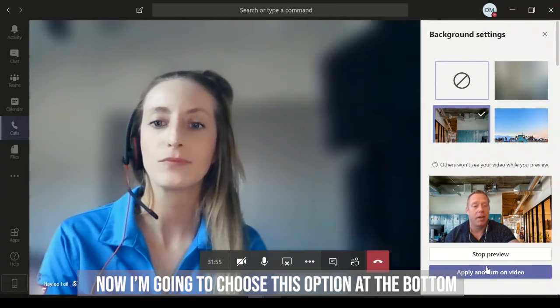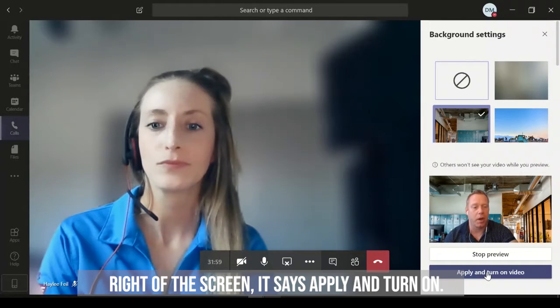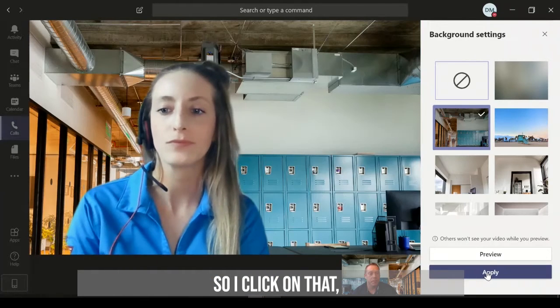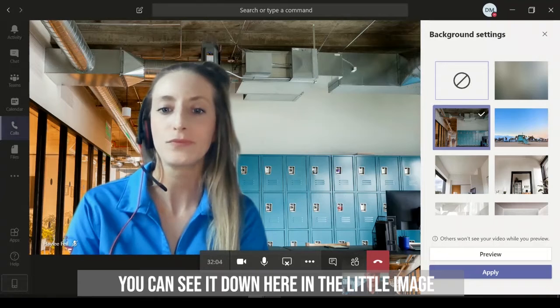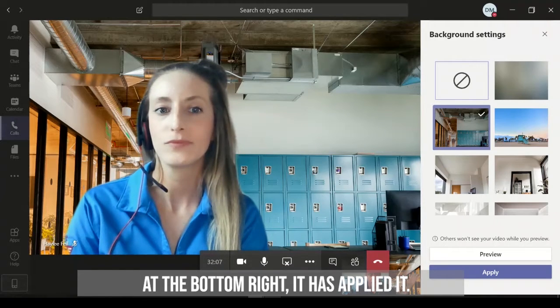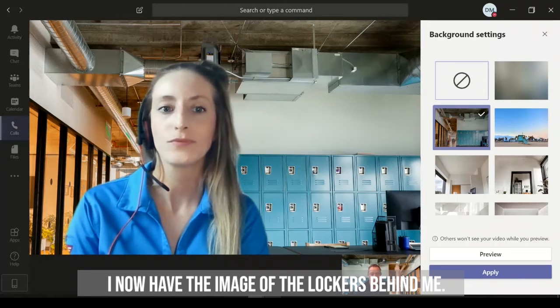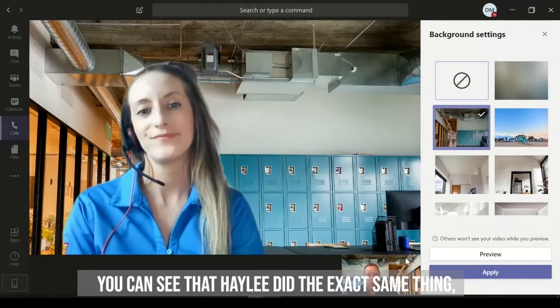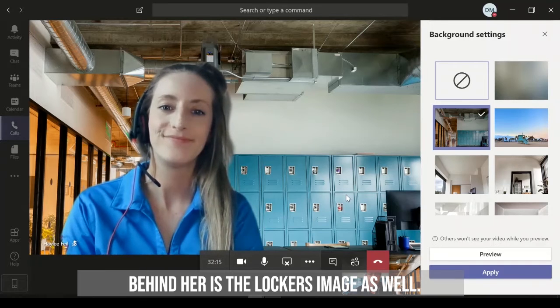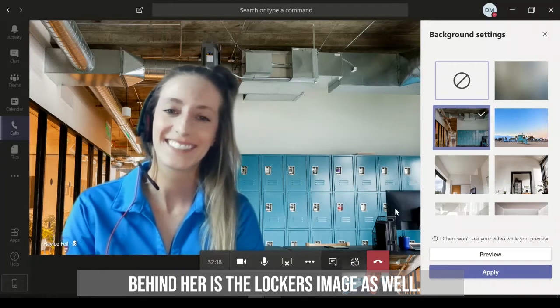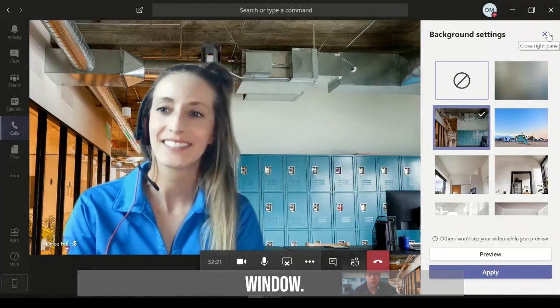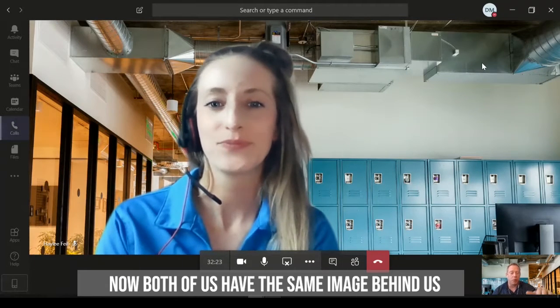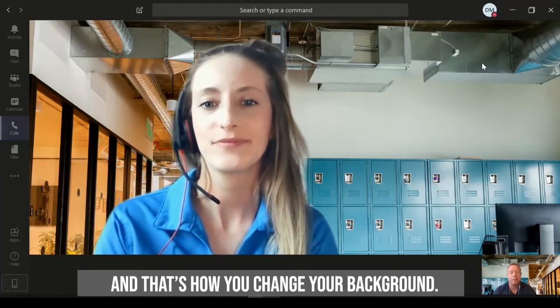So I'm going to choose this option right here at the bottom right of the screen that says Apply and Turn On. So I click on that. And now you can see it down here in my little image at the bottom right. It has applied it, and I now have the image of the lockers behind me. So you can see that Haley did the exact same thing, and behind her has the locker images as well. So I'm going to close my background settings window. And now both of us have the same image behind us, and that's how you change your background and blur your background.